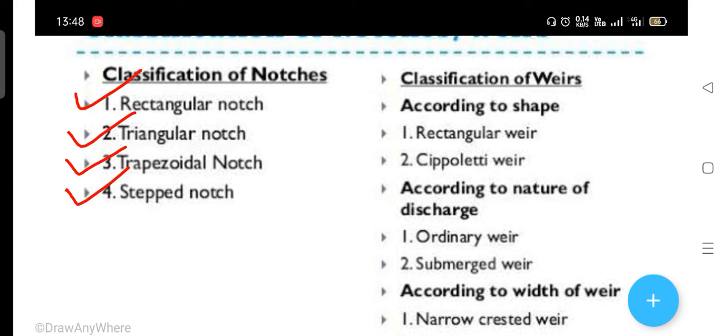When we talk about classification of weirs, weirs may be defined as any regular obstruction in an open channel over which the flow takes place. It is made of masonry or concrete and is used for measuring the rate of flow of water in a river or stream.